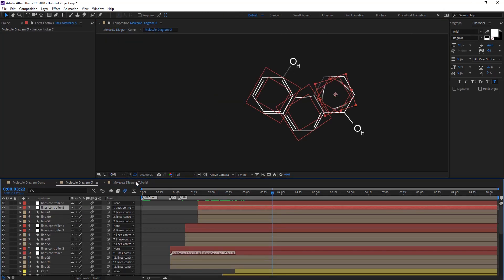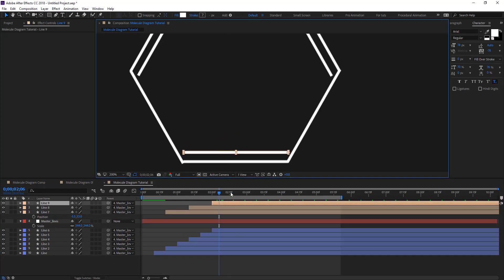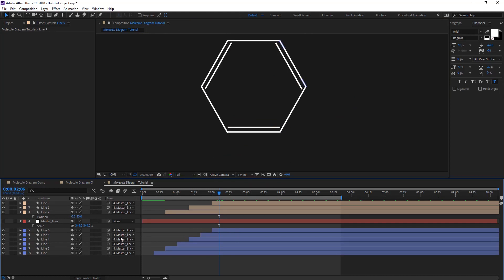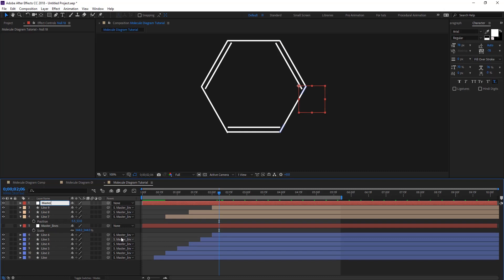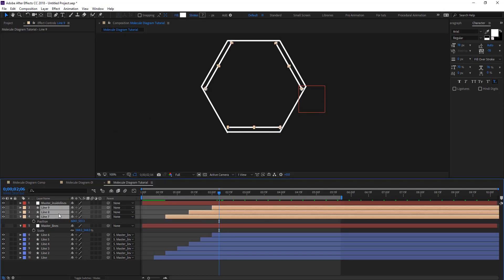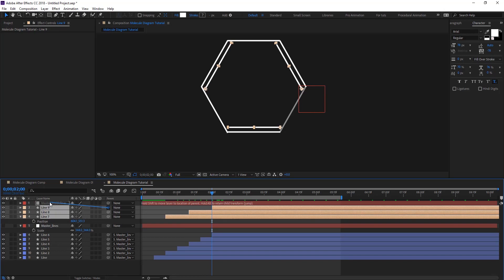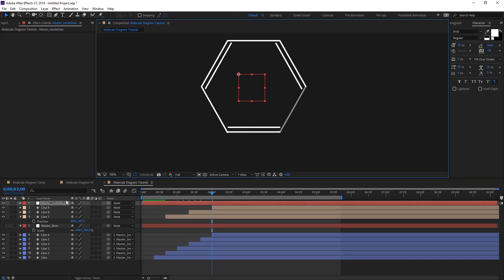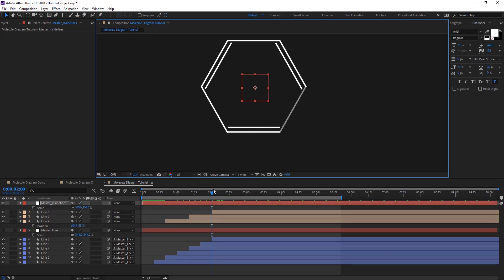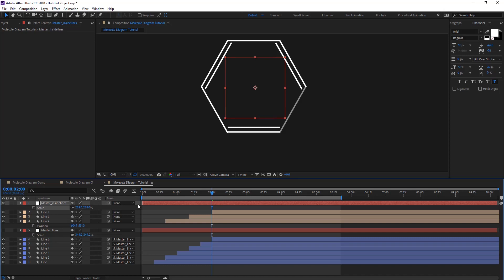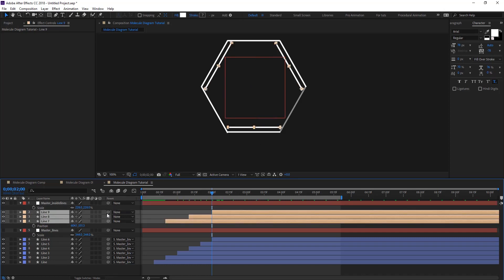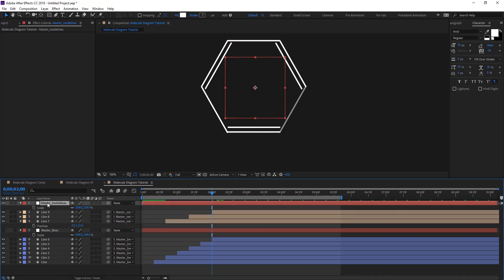Continue moving the inner lines into position. They may be a little close — that's fine. Create another null object, call it 'Master Inside Lines'. Select these inner lines, remove their parent, and then parent them to this new null. Center the new null's anchor point to the shape as well.